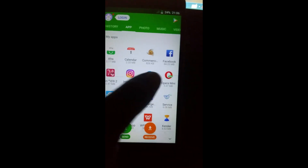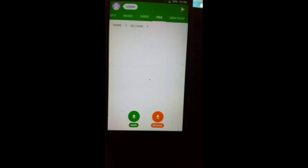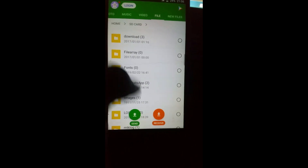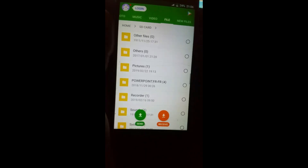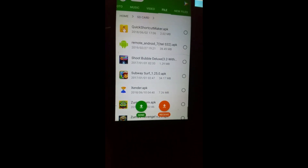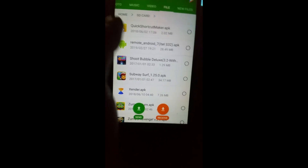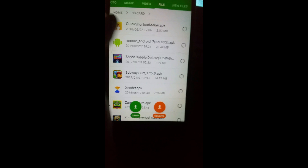Now just go to Files, click on SD card. Follow where you downloaded the app — Quick Shortcut Maker. Click here to install it. Make sure to check Unknown Sources before installing.